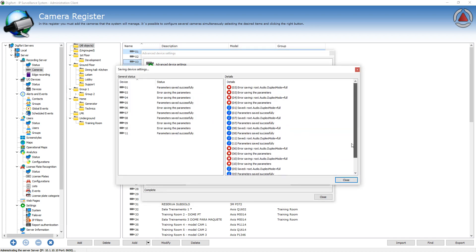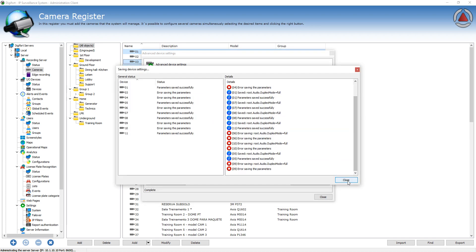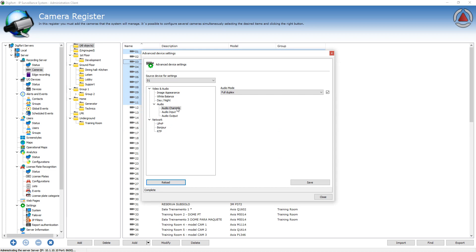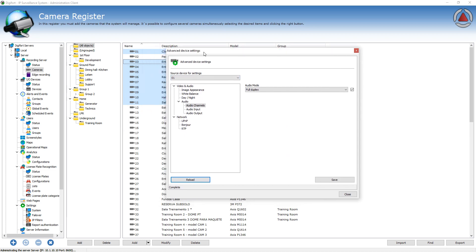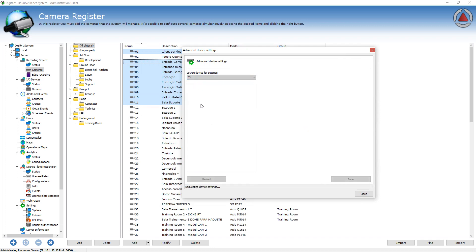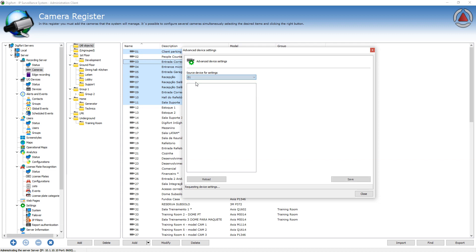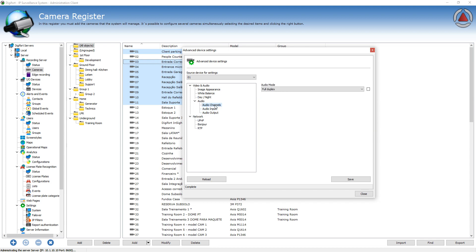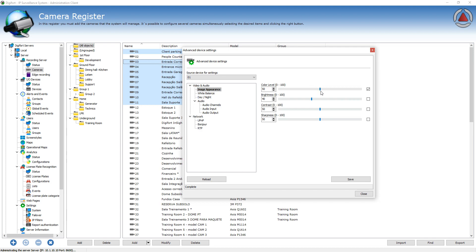So only the cameras that actually support the settings will change. Because I use camera one, for example, as the source, but camera three does not support audio here. So camera three will definitely fail if we save and change the audio settings. It will only change for cameras that actually support that command and support that setting.